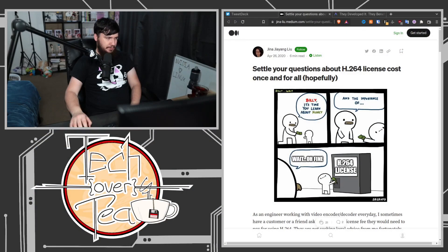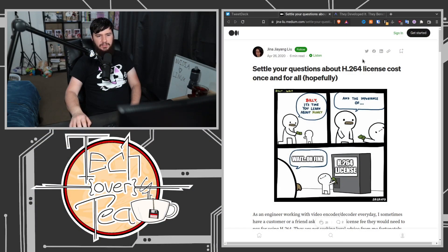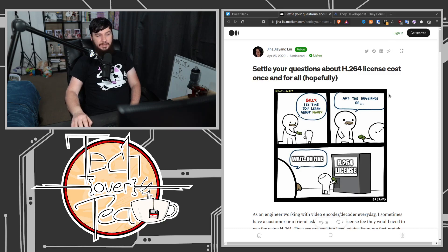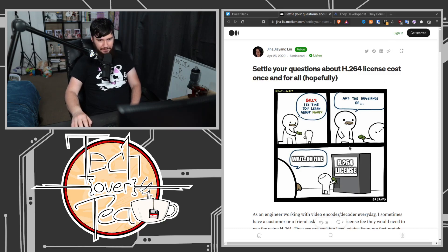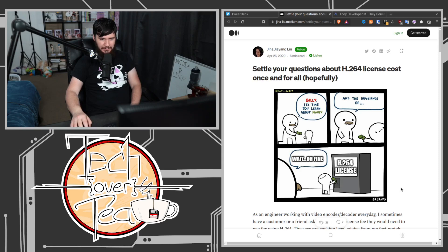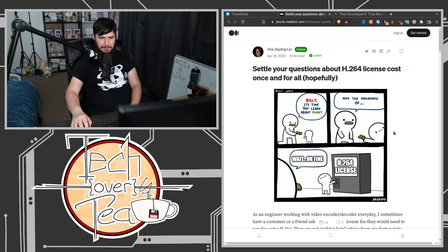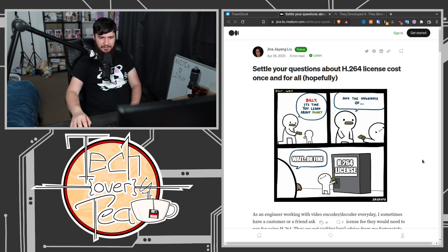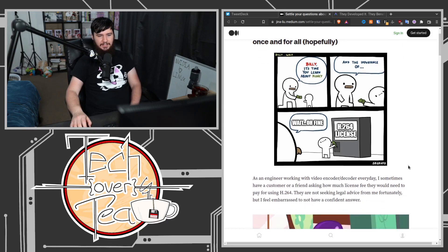This is the blog post in question: Set all your questions about H.264 license cost once and for all. It starts off with the Billy 'it's time you learn about money' meme, and then he chucks the money into the H.264 license machine.